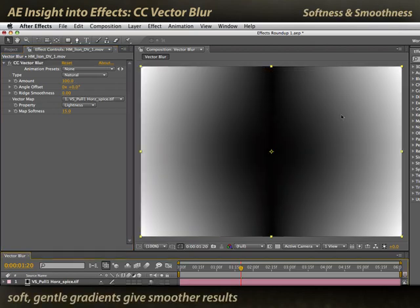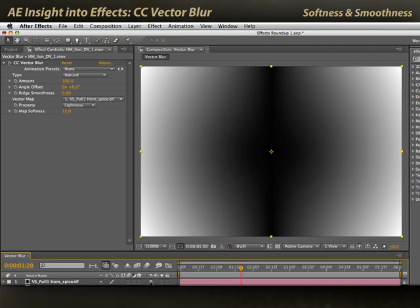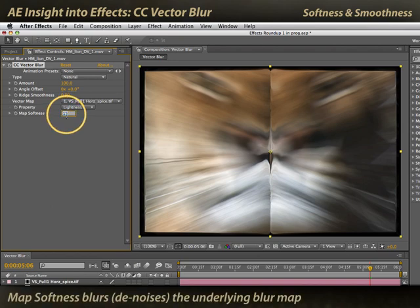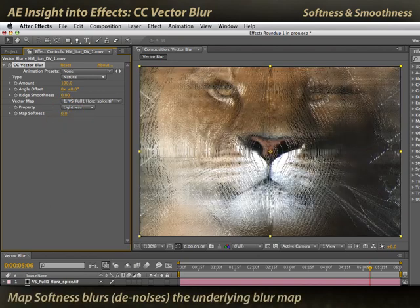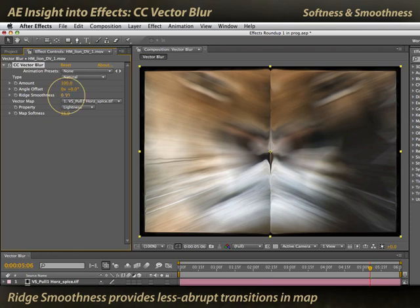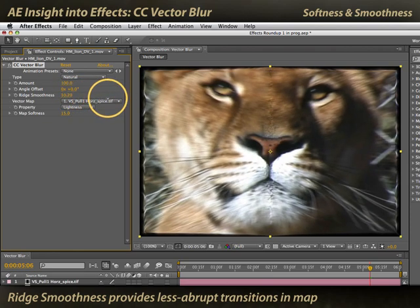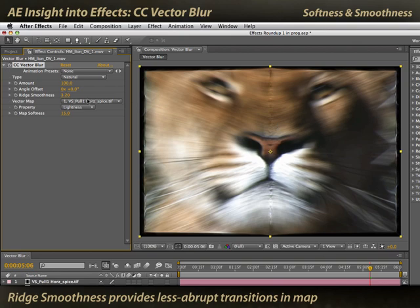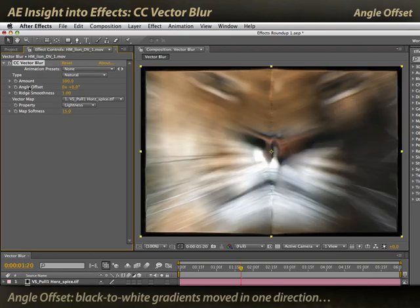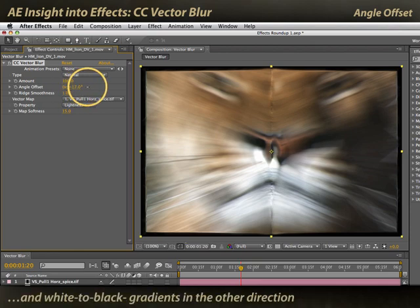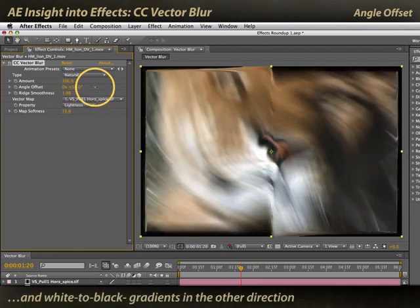Soft, blurry layers make your best maps for compound effects and compound blurs in general. If your underlying layer is not that soft, you can use Map Softness to blur out the map — if the map's not blurred, you get a lot of noise in your patterning. You can also use Ridge Smoothness to smooth out the transitions in the map so you don't get quite as sharp a pulling of the image. Angle Offset further modifies that underlying grayscale map.